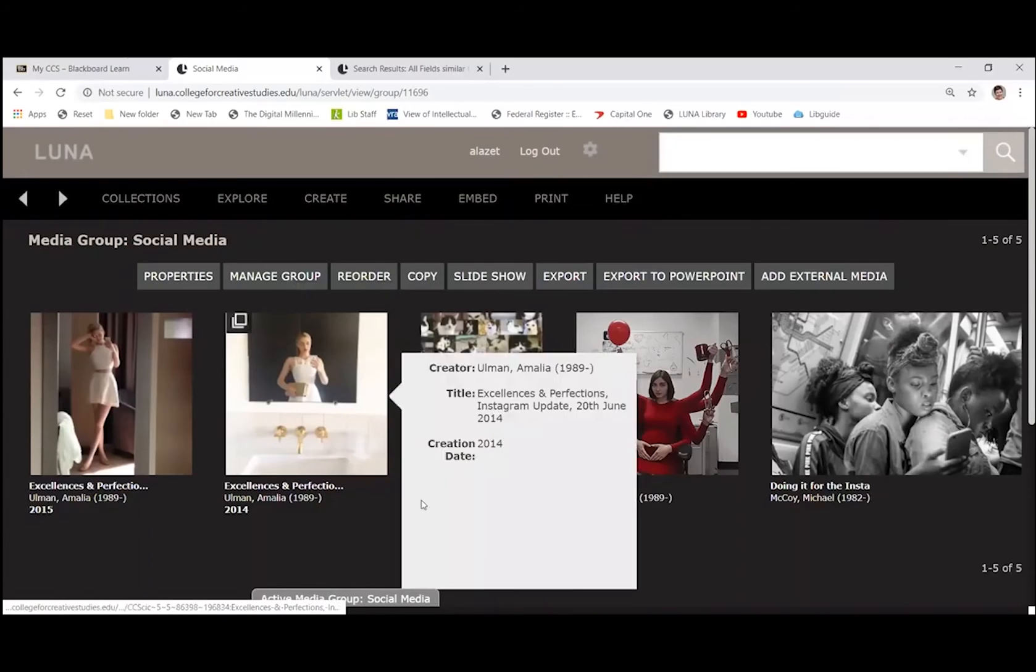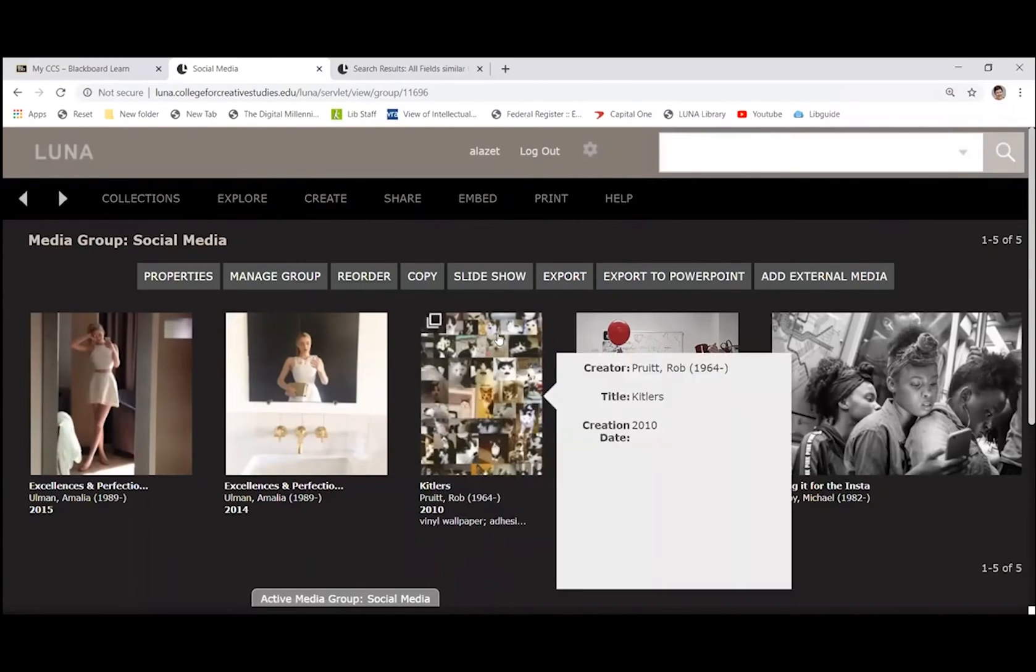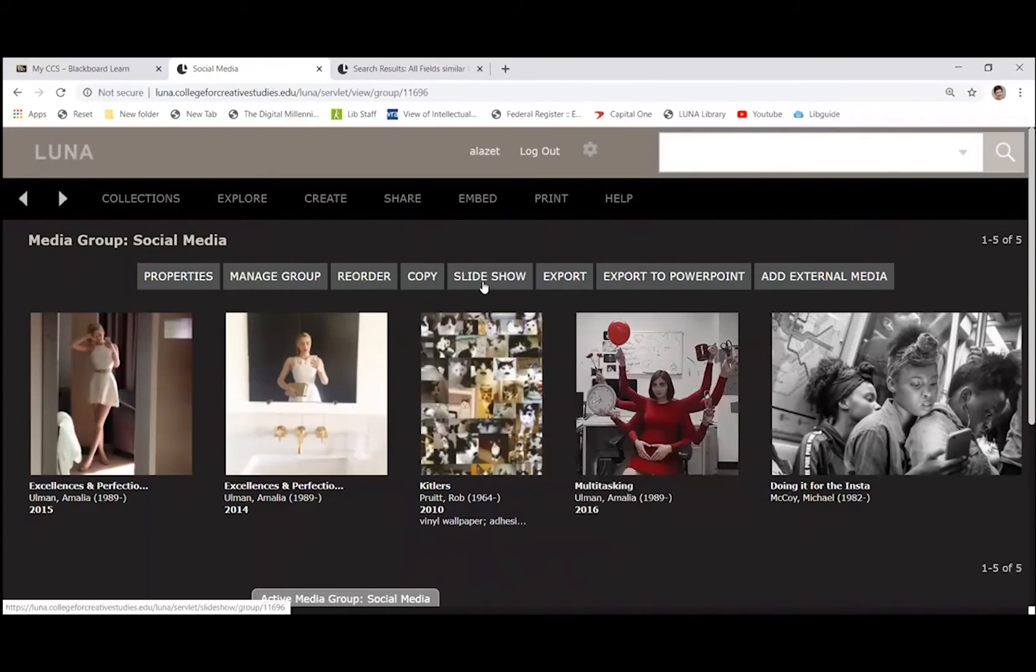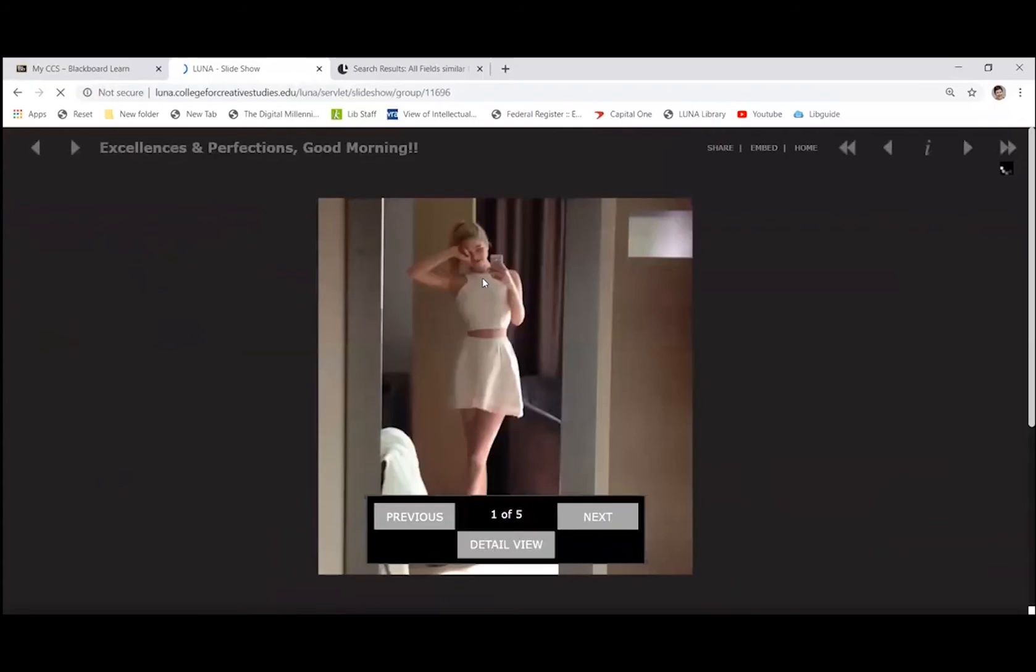So change the order of the images. If you manage the group, you can delete any of the images that you don't want. Okay. The other really nice thing is that you can do a slide show.